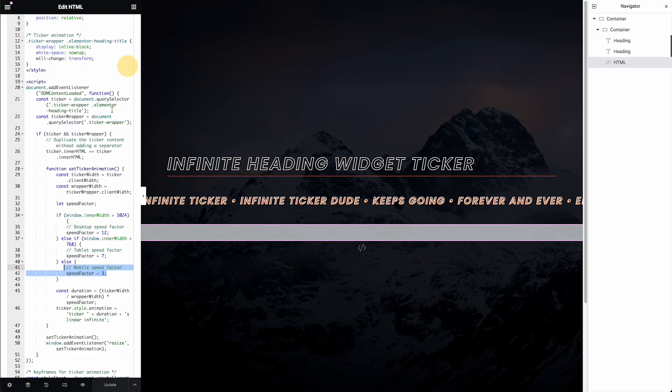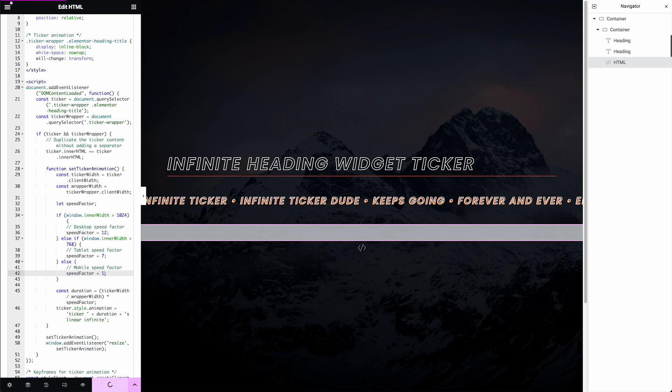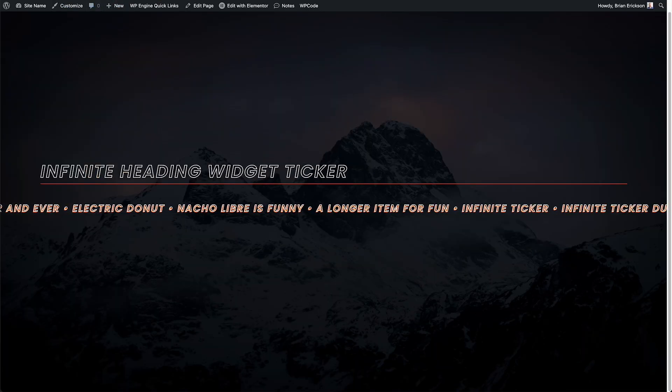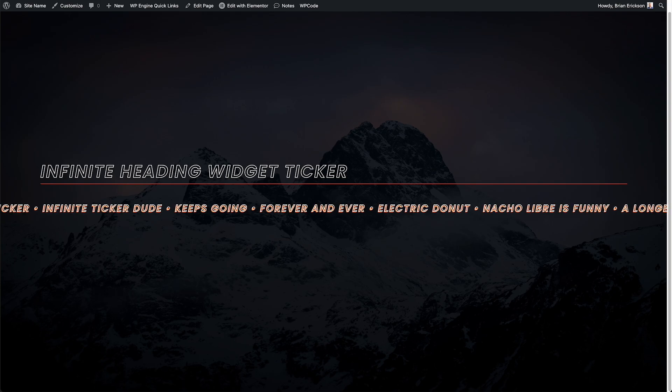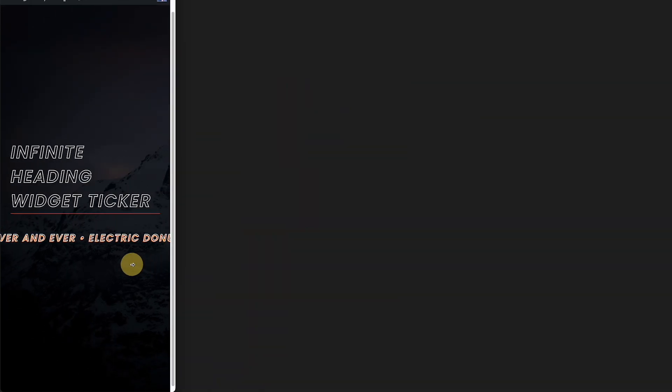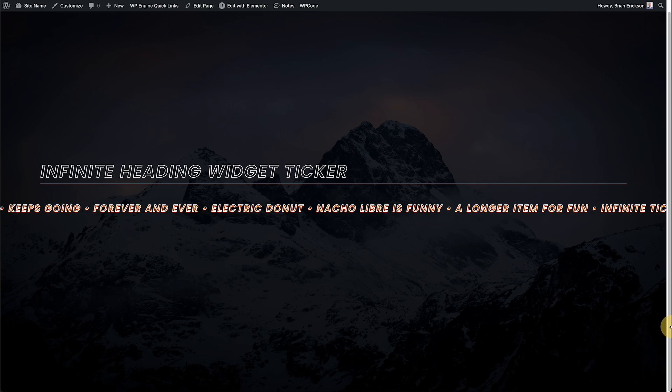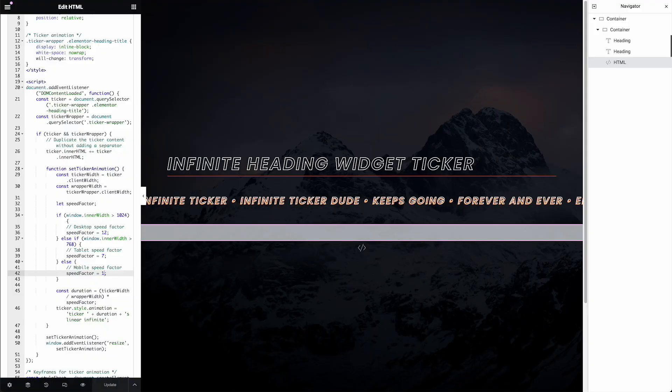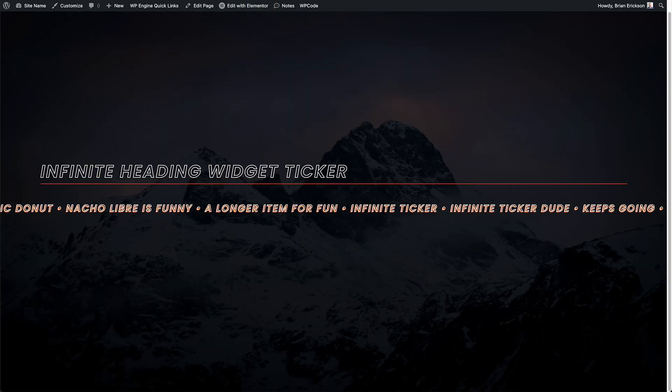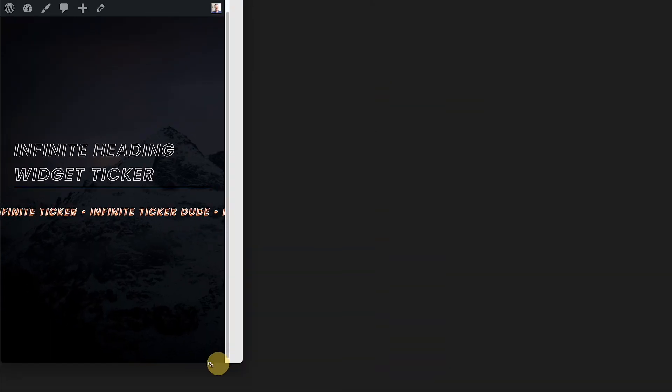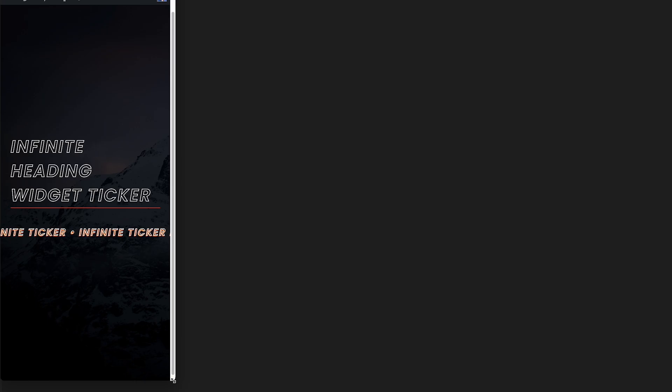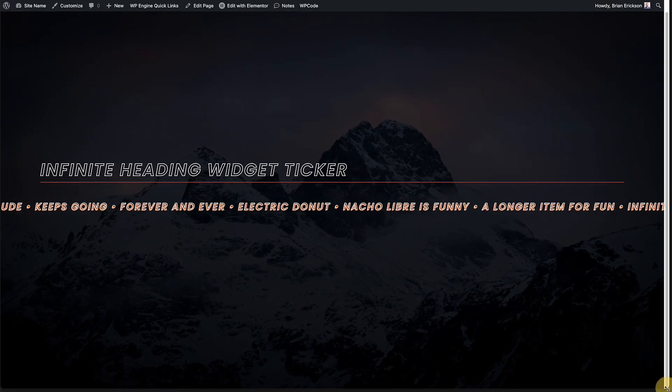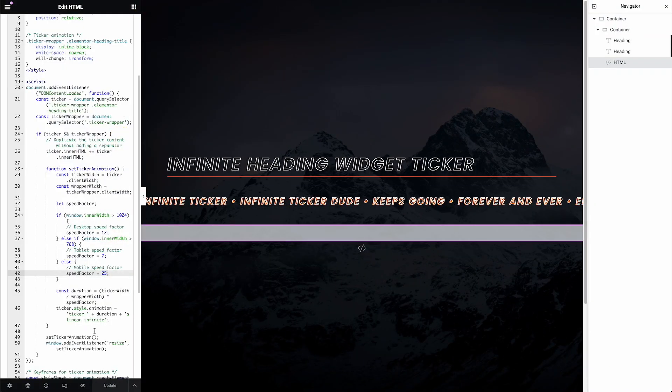Now, if I go back here and I change one of these, let's say I change mobile to a one. Update it. Come over here, refresh, then we'll go back down to mobile. Wow, that's too fast for what I needed. So three was actually a good number for me. Let's see, but let's just do something else like 25. Let's see what happens if I do 25. Update, refresh, we'll go back to mobile. Quite slow. So you can choose what speeds you need for your project. I happen to like 12, 7, and 3.